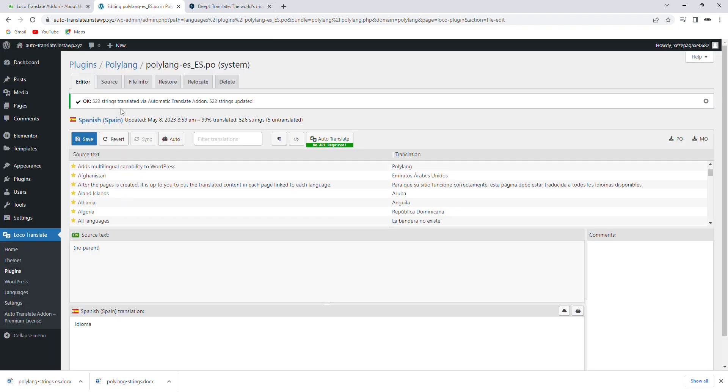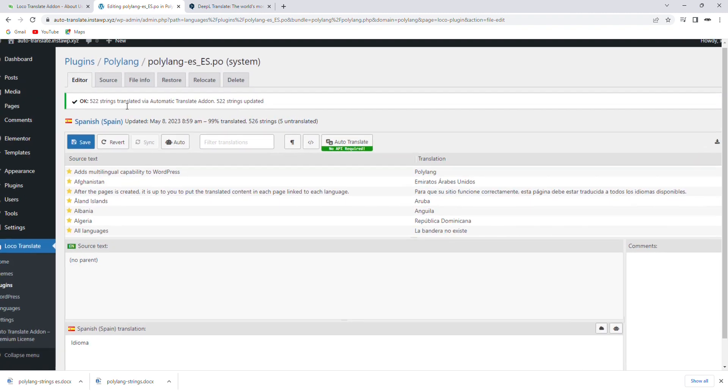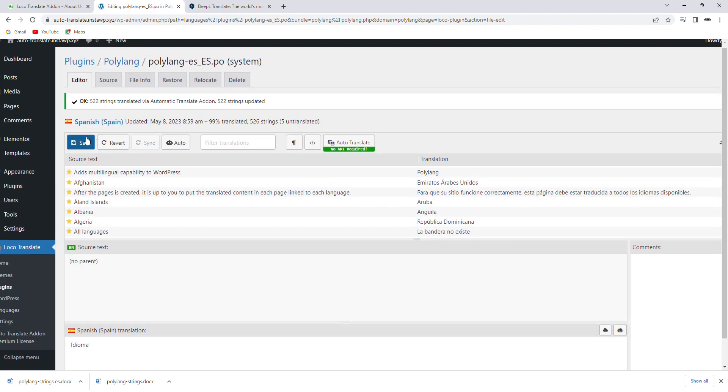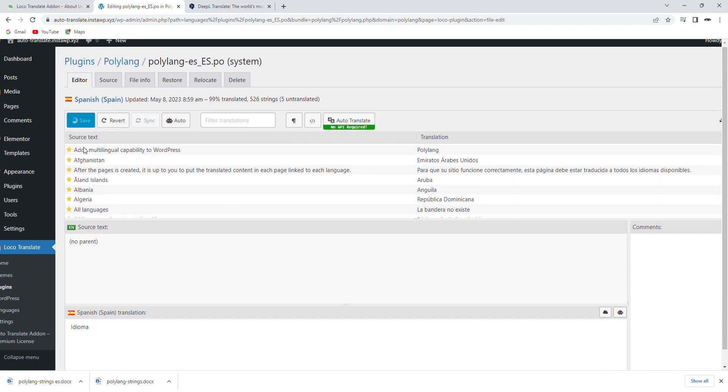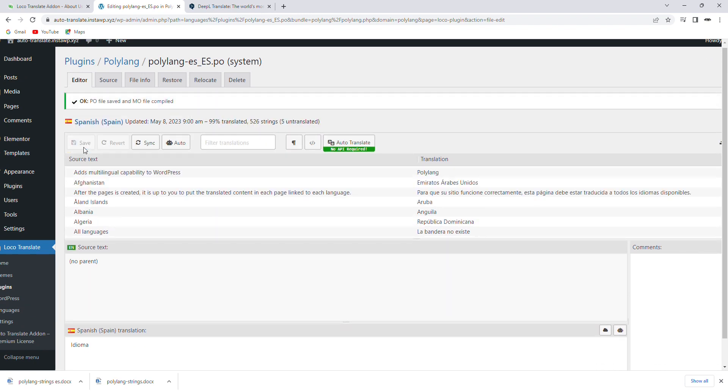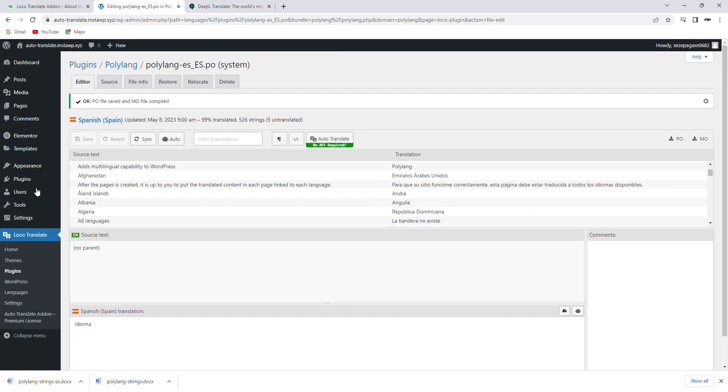Congratulations! The site content is now translated. You can click on Save to save the translation.